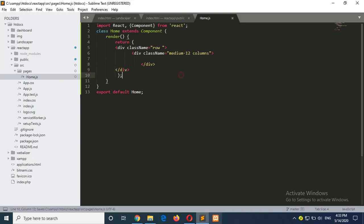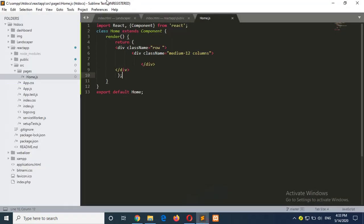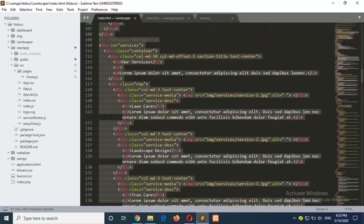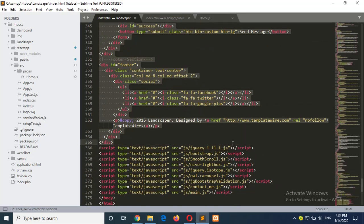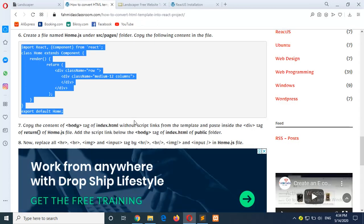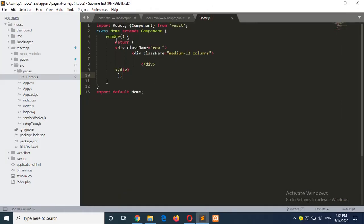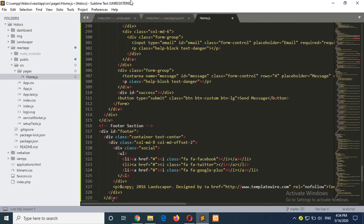Now go to step 7: copy the body tag content of your template file. Go to index.html of your template, copy the body tag section. If there are any script file references at the end, omit that part and just copy the HTML content. Paste it inside the div tag in the return section of home.js. Save the file.